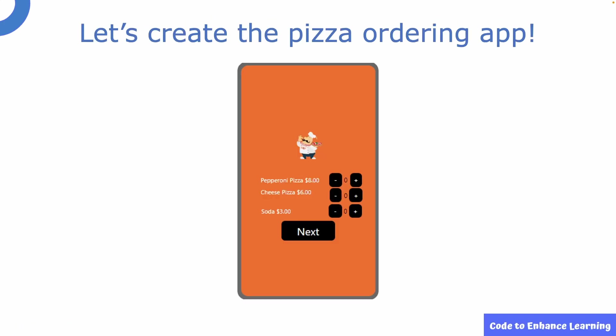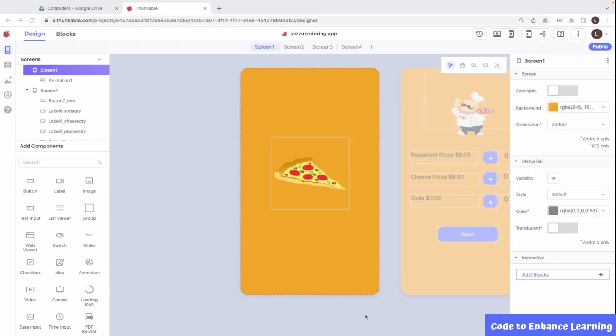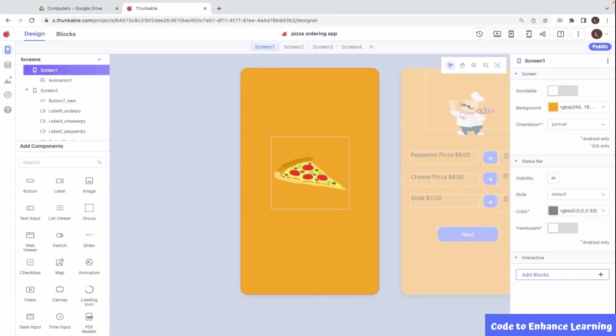Today, I am excited to create a business app to order your favorite pizza. Isn't that super exciting? I can hear my stomach rumbling already. Today, we will design a business app for easy pizza ordering. Let us look at the demo of the project that we are going to create. I am going to make use of a ready project for the demo. Today's app will have four screens.